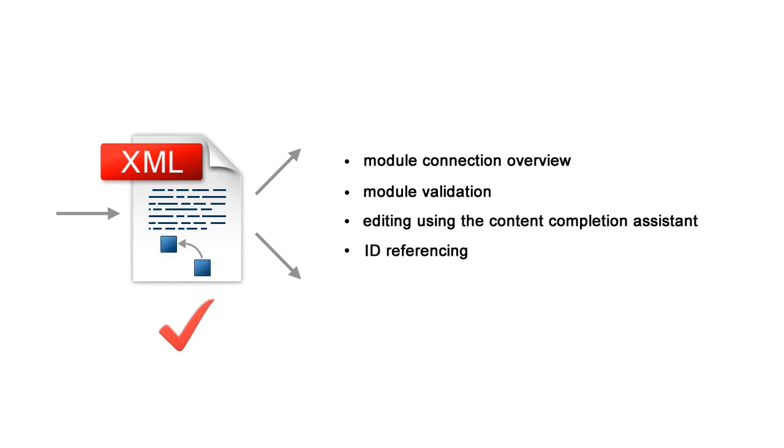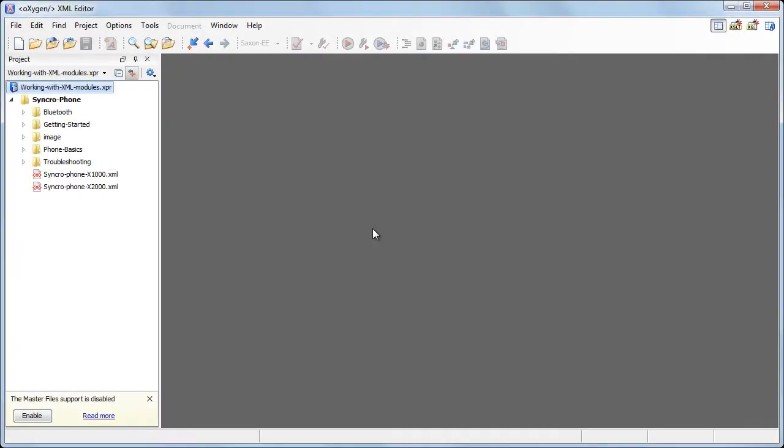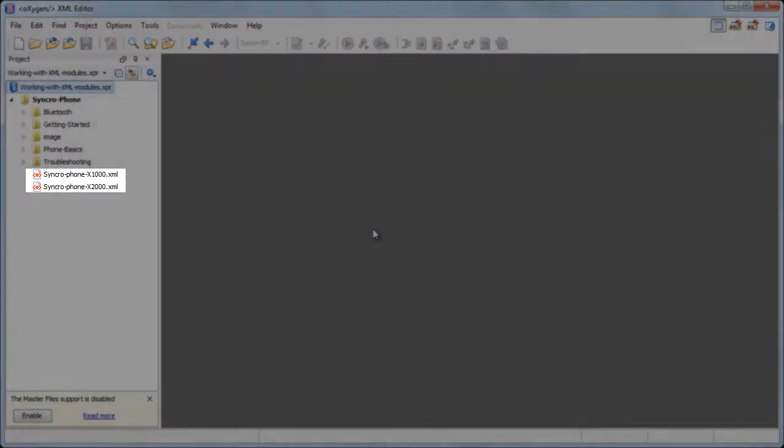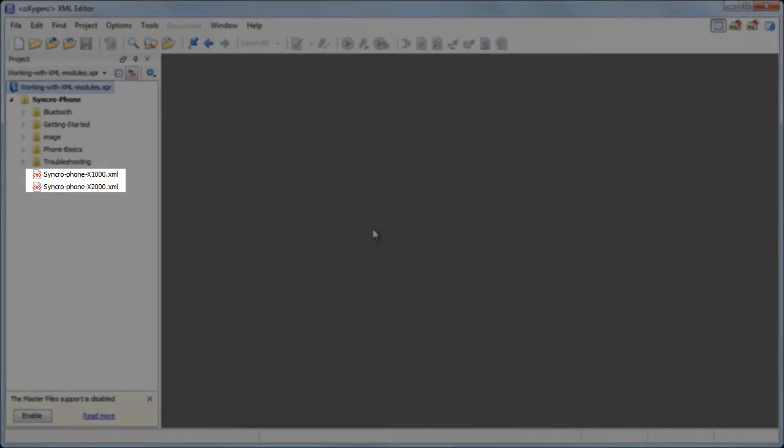Oxygen helps you do all these using the master file support. In this demonstration, we will see how Oxygen helps you to edit modular XML files that are referred using external entities. We have already defined a project containing two user guides for two phone models.